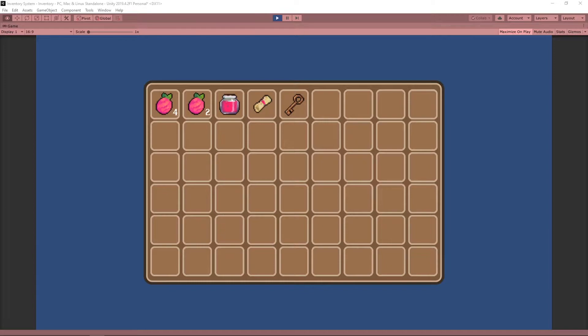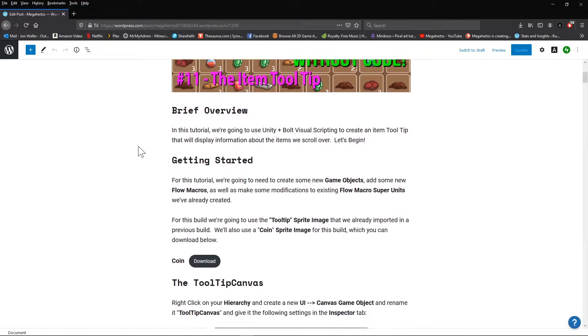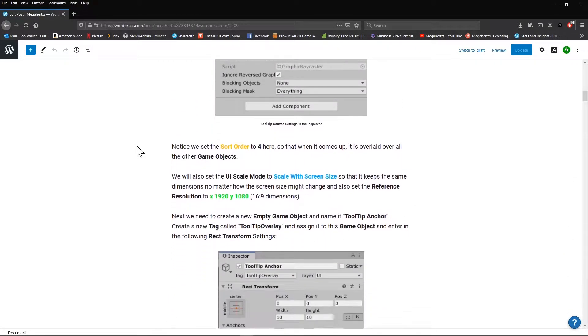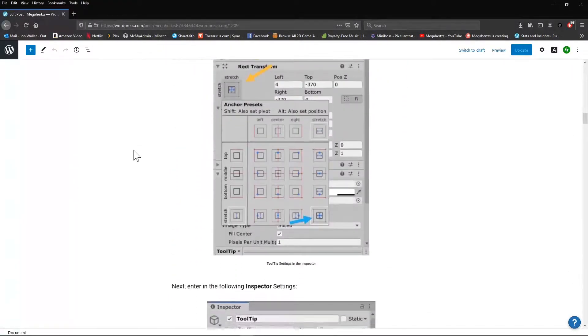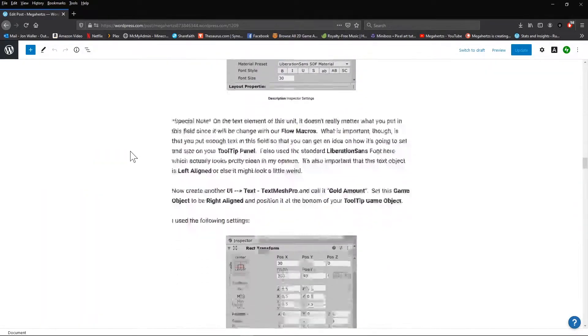This is actually part 11 of my complete inventory series, and in order to complete this part of the tutorial, you need to have first completed the previous tutorials in order. If this is the first video in the series that you're seeing, simply click the card in the top right to return to the start. If you prefer a written tutorial, I've posted a link on my Patreon page with a step-by-step guide for each of these steps, which is free for everyone to use.